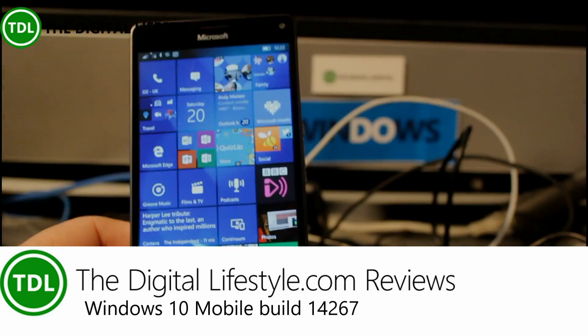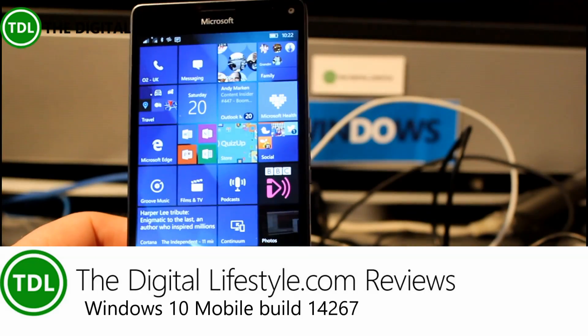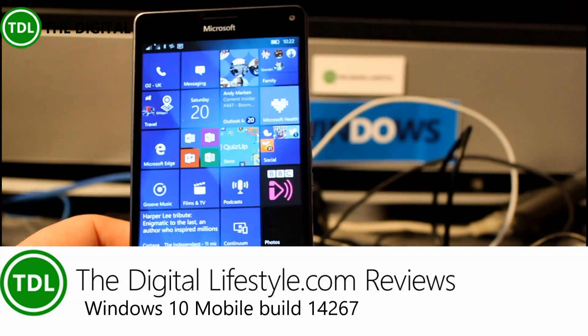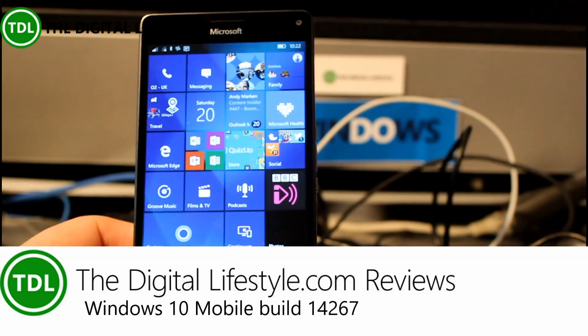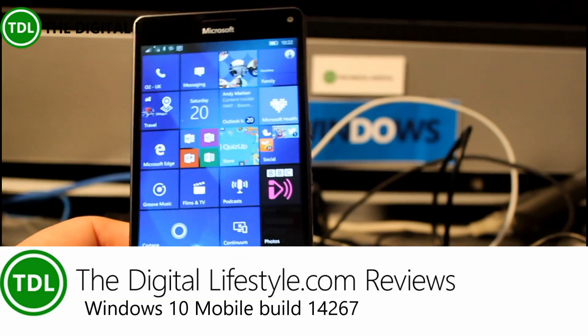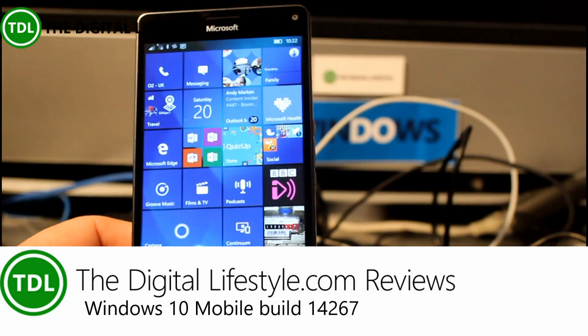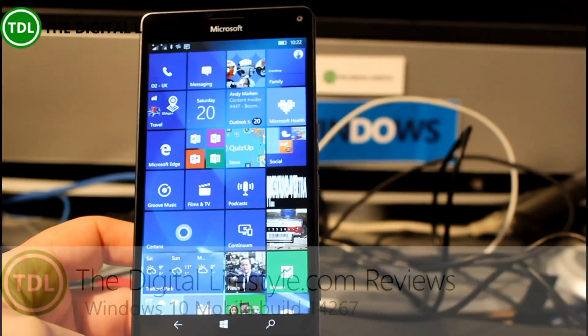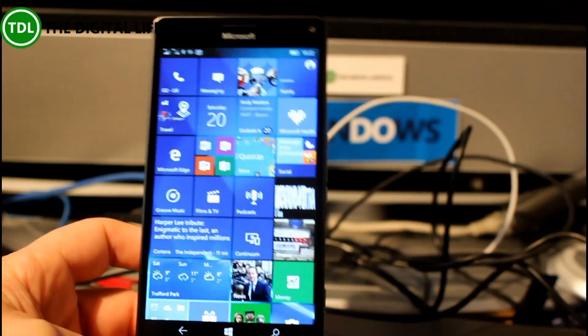Welcome to a video from thedigitallifestyle.com. In this video we've got a new build of Windows 10 Mobile to look at and this is the first Redstone build for Windows 10 Mobile phones.